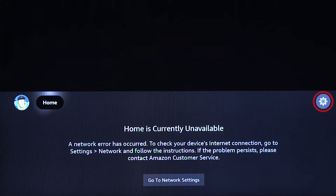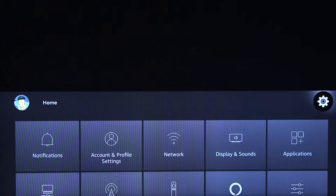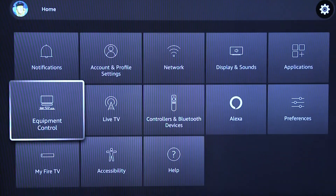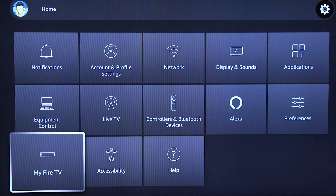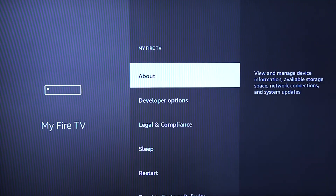In order to find your device's MAC address, start on your home screen and select the Settings option. Next, scroll down and select the My Fire TV option.